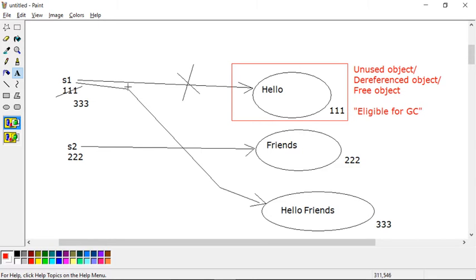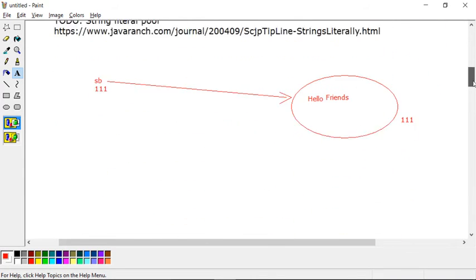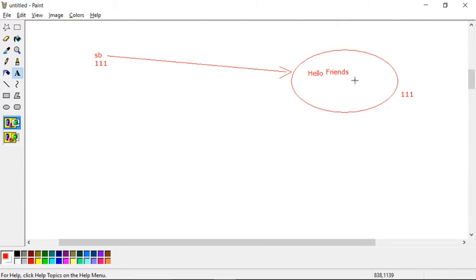In contrast, with an immutable string, whenever you try to modify a variable — whether through uppercase, lowercase, concat, substring, or any modifying method — a new object is always created. But with a mutable string, the same memory address is modified with the new value. The address stays the same while the value updates. This is how we can say the object is modified.